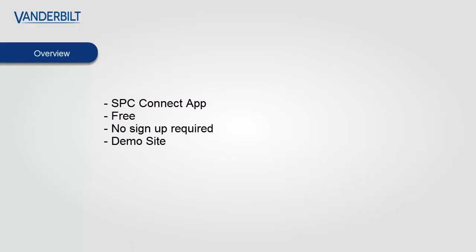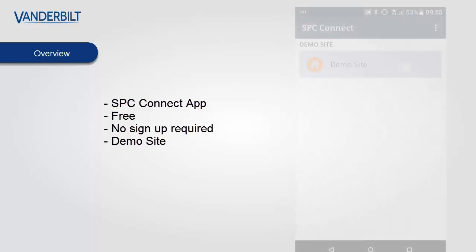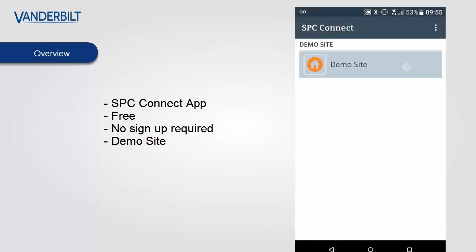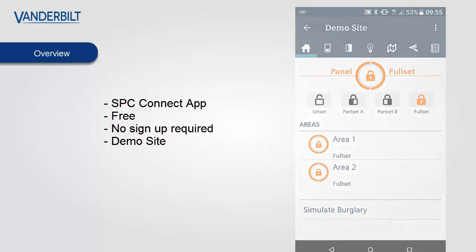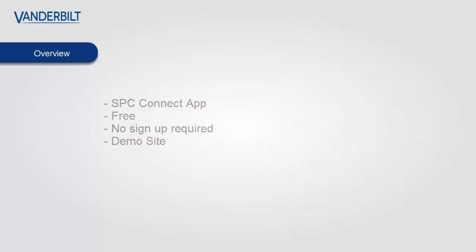Hello and welcome. In this short video we're going to showcase some of the demo functionality available in the SPC Connect mobile app. This is a free option, no sign up is required and the demo site is included in all versions of the app.